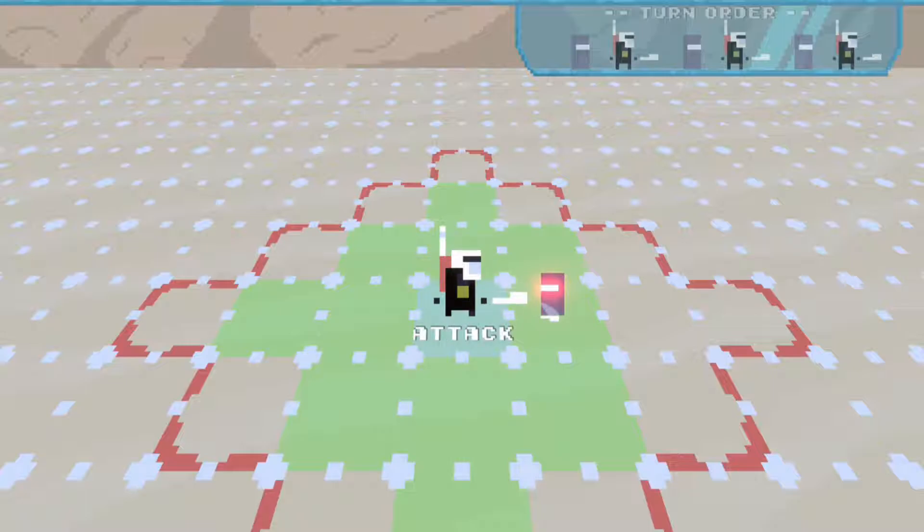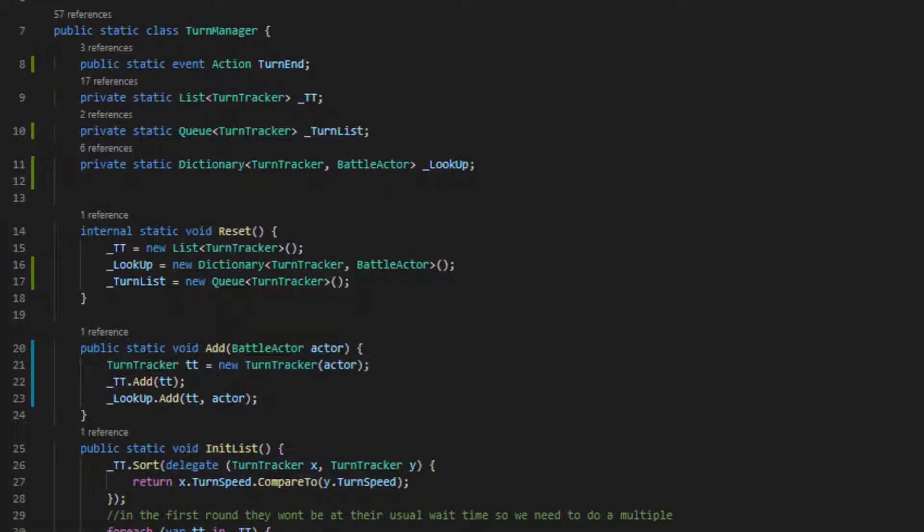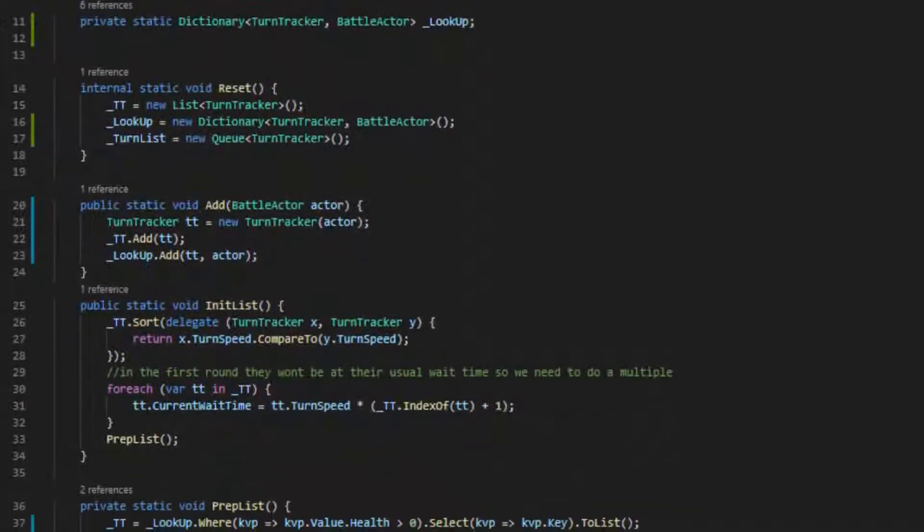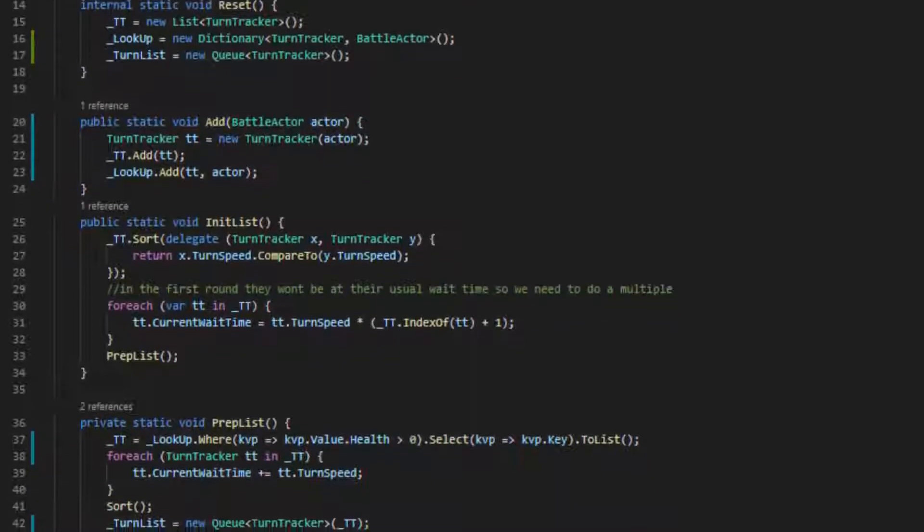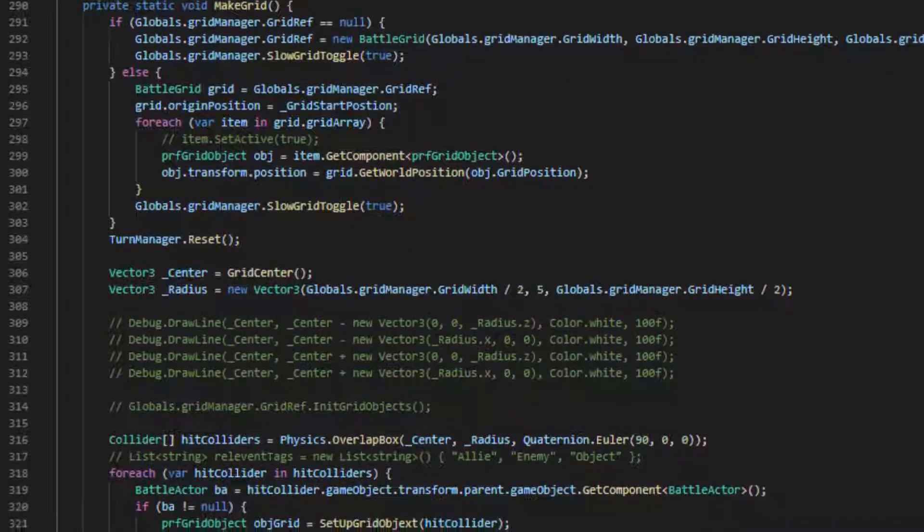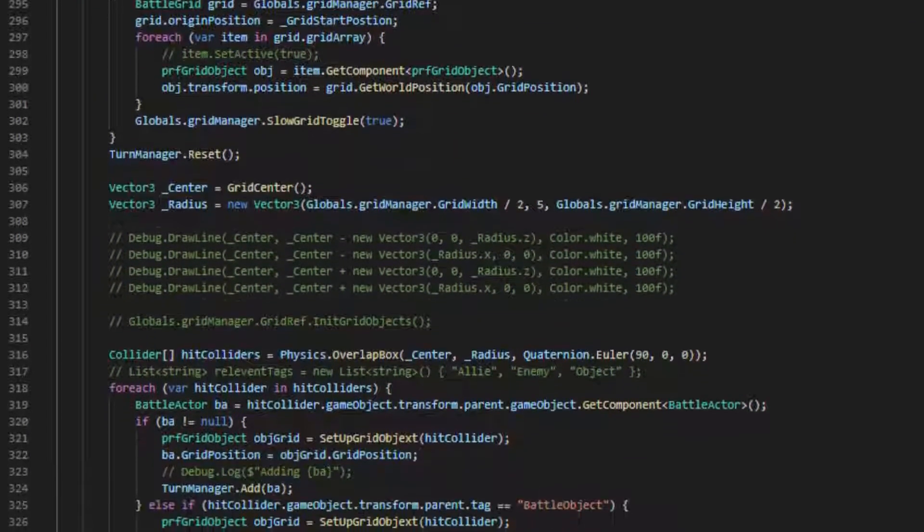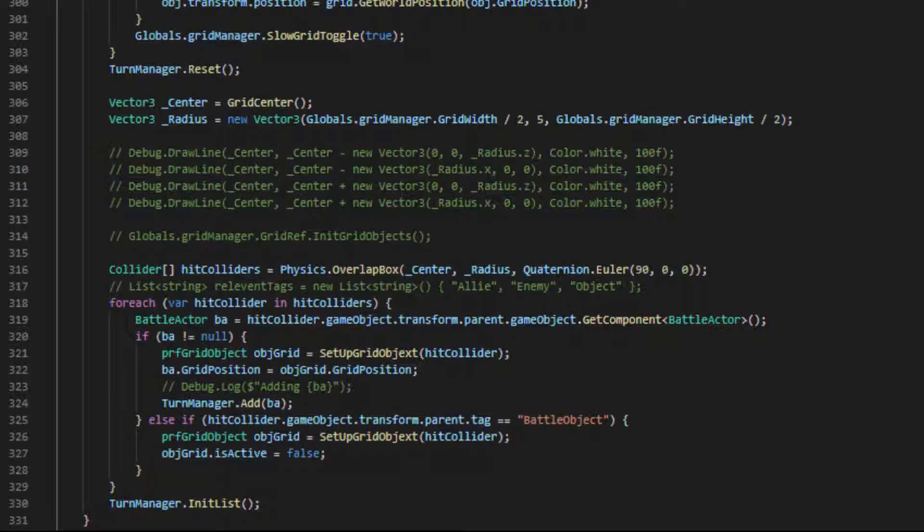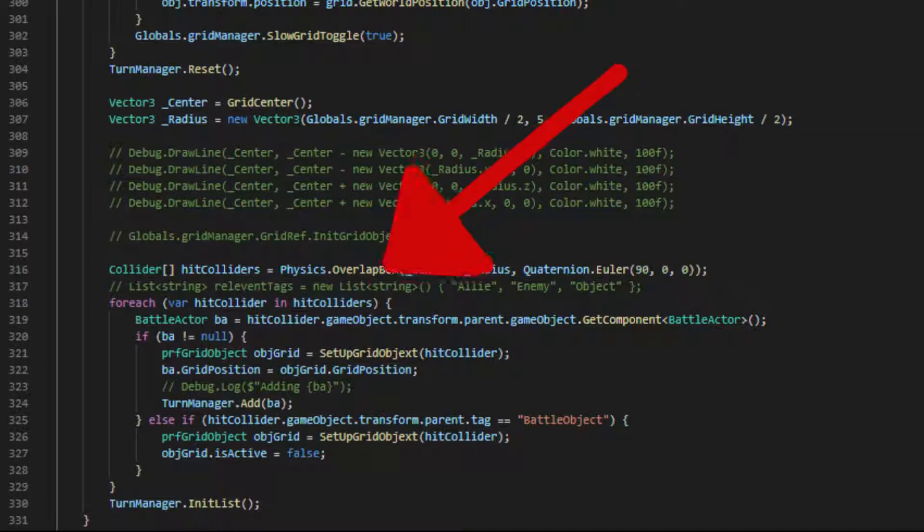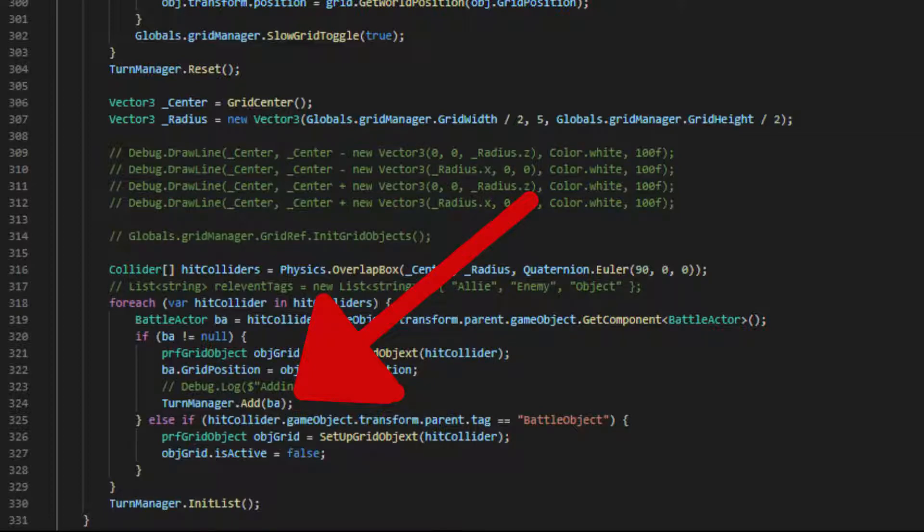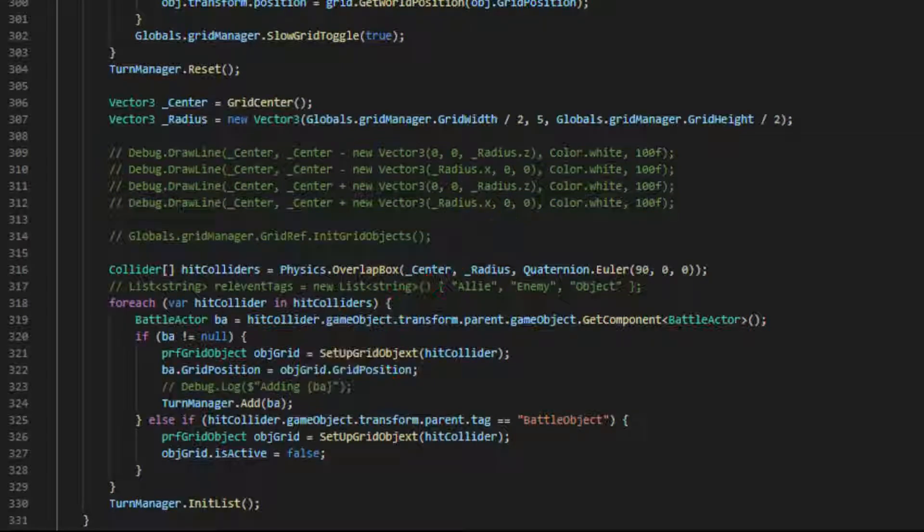Next I made a static turn controller to find out who goes in what order. When the grid is made, I grab all of the colliders on the grid area with this called physics.overlap box. With all the colliders, I can make a list of all the friends and foes and have access to all their stats, including the speed.